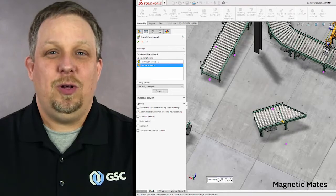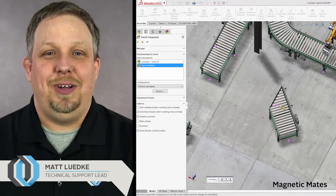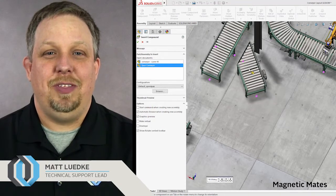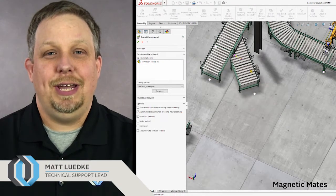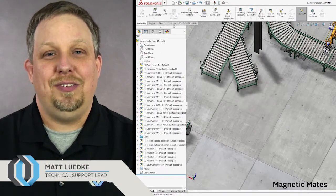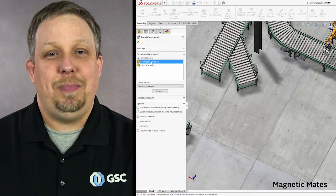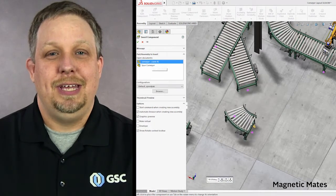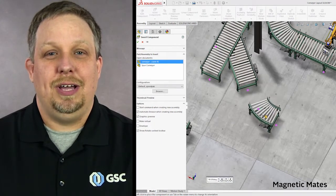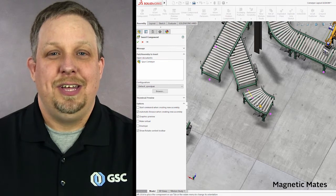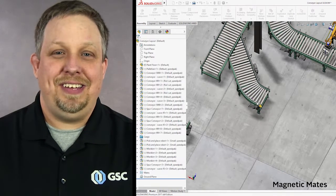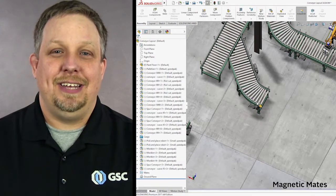Take control of your assemblies in 2017 with magnetic mates. Whether you're working in large layouts or common parts, just grab the part or assembly, move it along until the magnet snaps it into place. You'll find it's easy as click and drag.